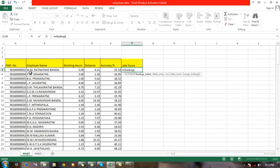As an example, the first employee name is W.N. Ratanayaka Banda. Someone can write it as W.N. Ratanayaka Banda, but here it's written as Ratanayaka Banda with a dot at the end. So it's not wise to use this kind of variable.